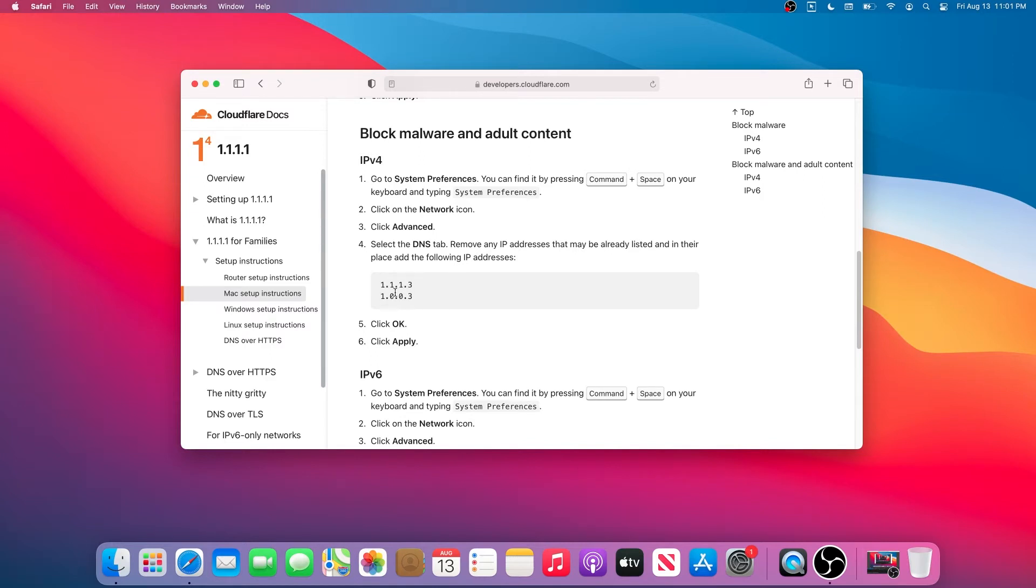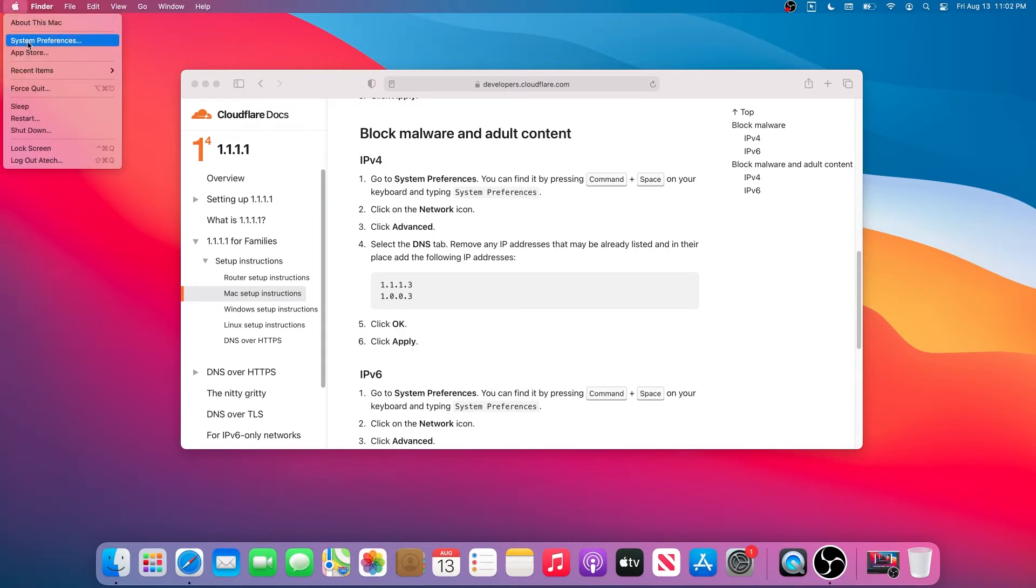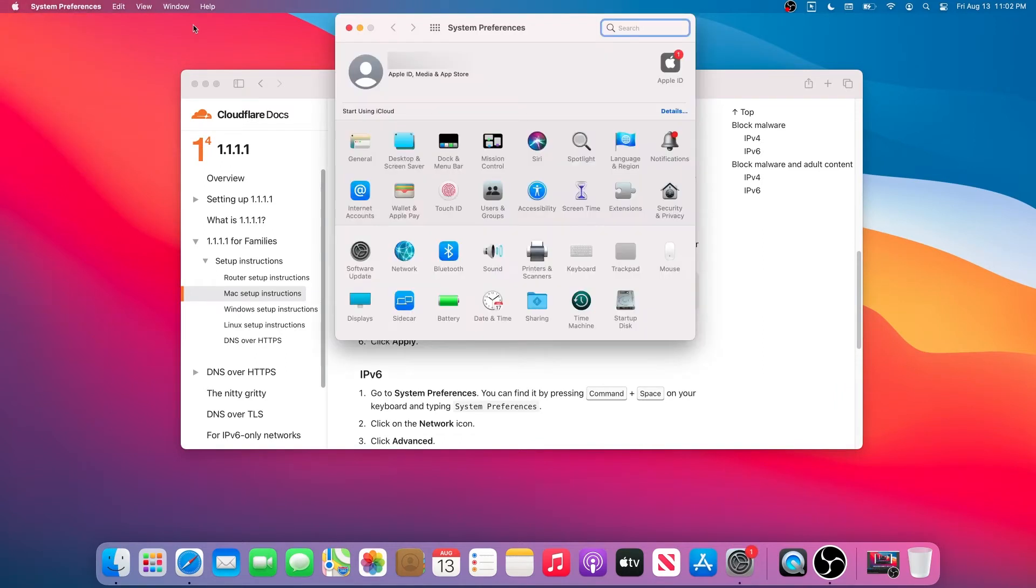If we use this specific DNS address, this address will block malware and adult content. We're going to use both of them, primary and secondary.